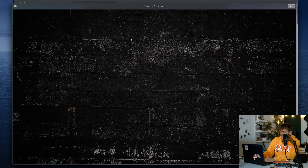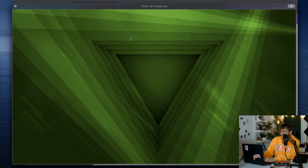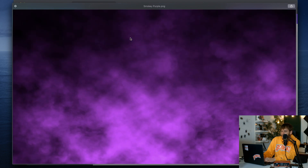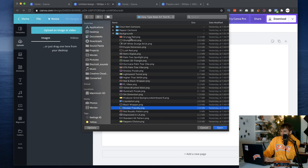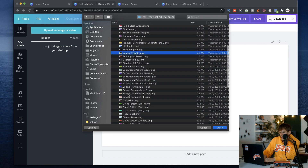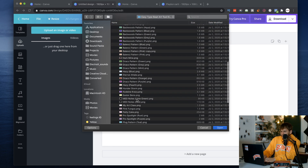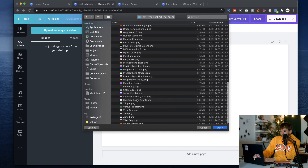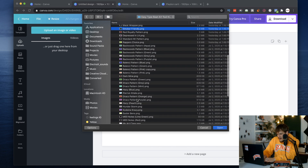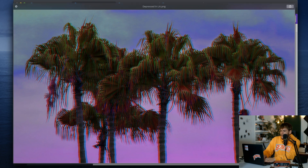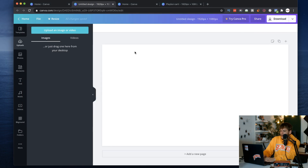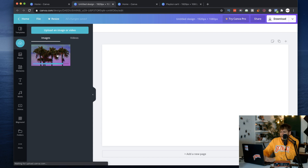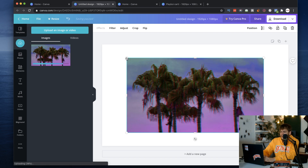I'm going to go to backgrounds — there are over 70 backgrounds to choose from, all perfectly formatted for YouTube. There's a ton of good ones in here. I'm going to grab one of my favorites — I'm going to make a Playboy Cardi type beat background today. 'Depressed in LA' — that's the one I like. It's really dope, kind of a palm tree vibe with a 3D glitch effect.